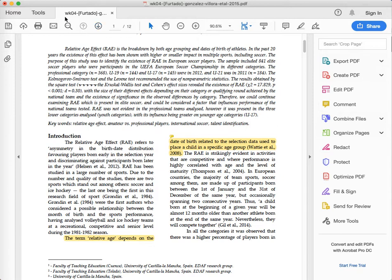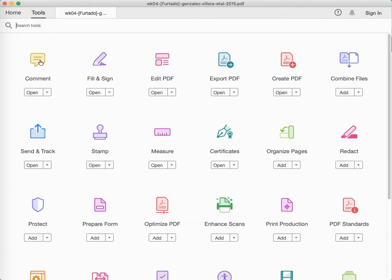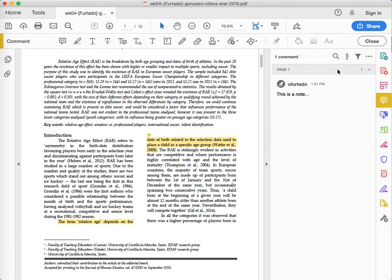we're going to move over to the top bar and click on Tools and then choose Comment. Once you do that, you will see that a new column appears here on the right hand side and all your notes will be displayed here.